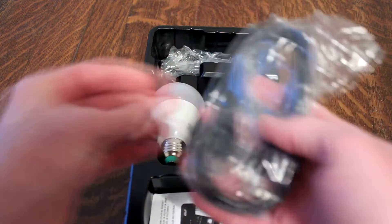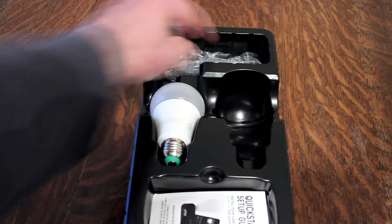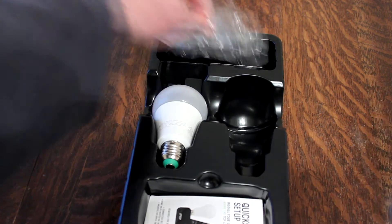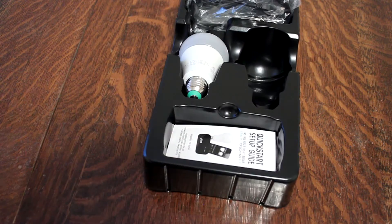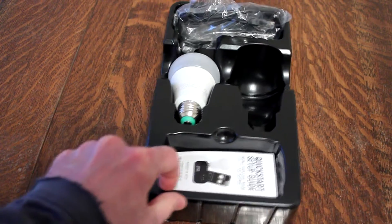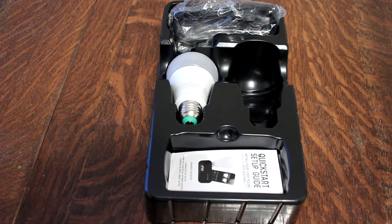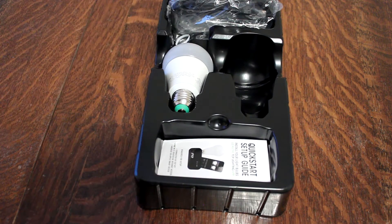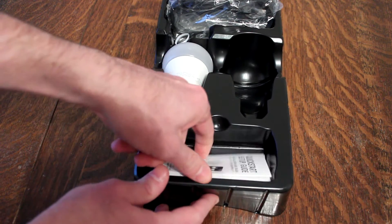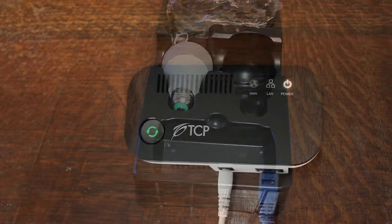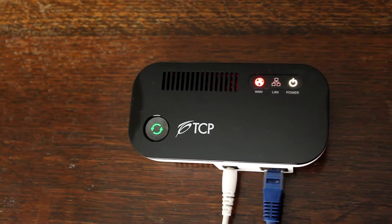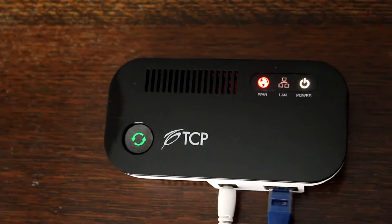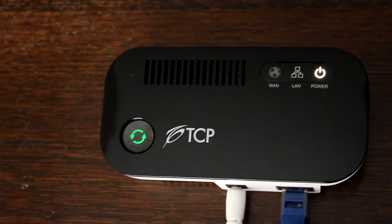You also get ethernet cable, and the power adapter for the WiFi connection device. What do they call this thing? I looked at it earlier and I forgot the name of it. Let me look it up real quick. It's the gateway, the TCP gateway. And there's some video of you looking at it there.